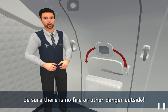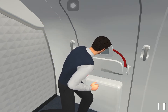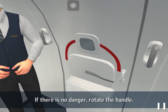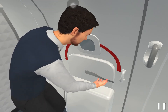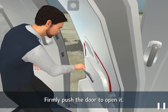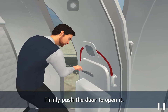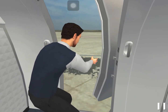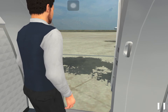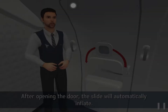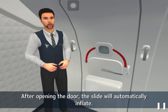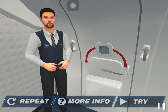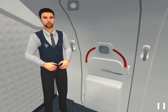If there is no danger, rotate the handle firmly and push the door to open it. After opening the door, the slide will automatically inflate. Are you ready to practice? Okay, let's start.